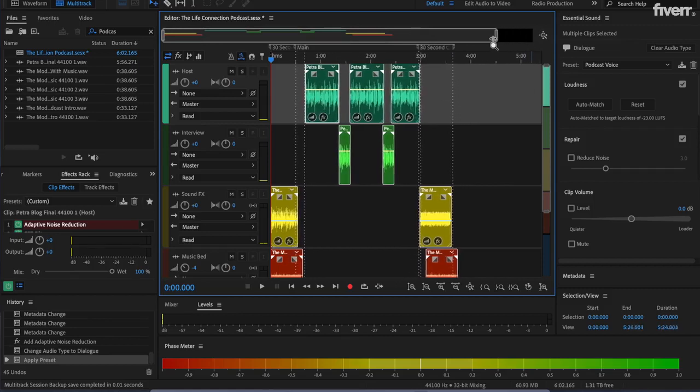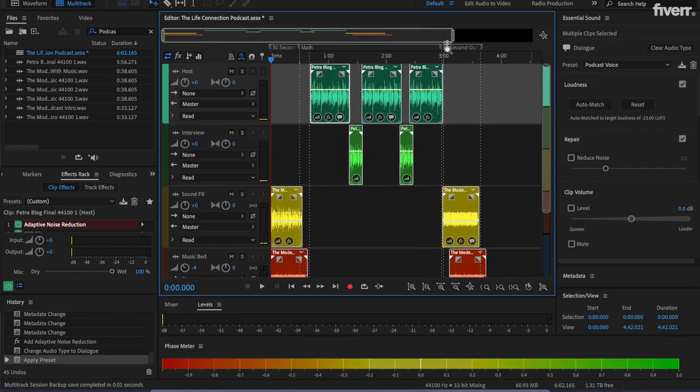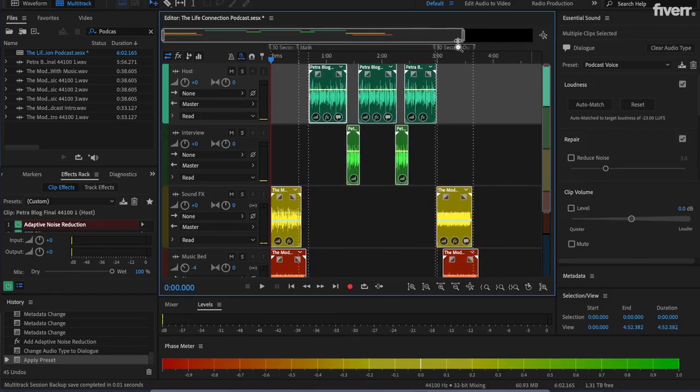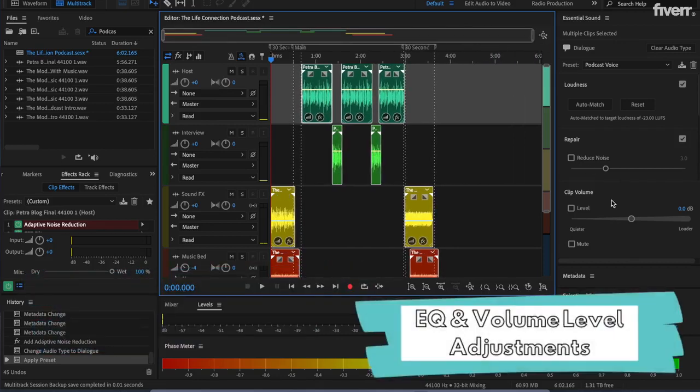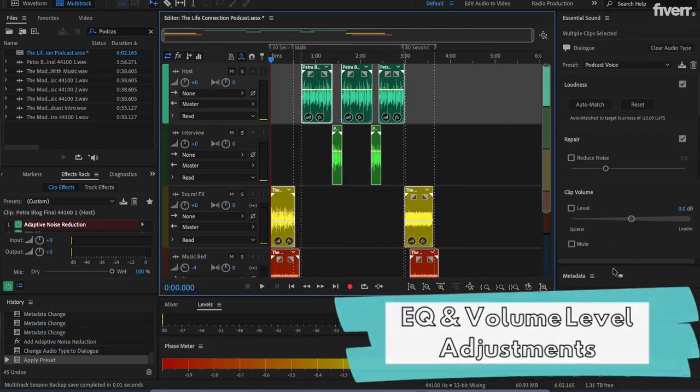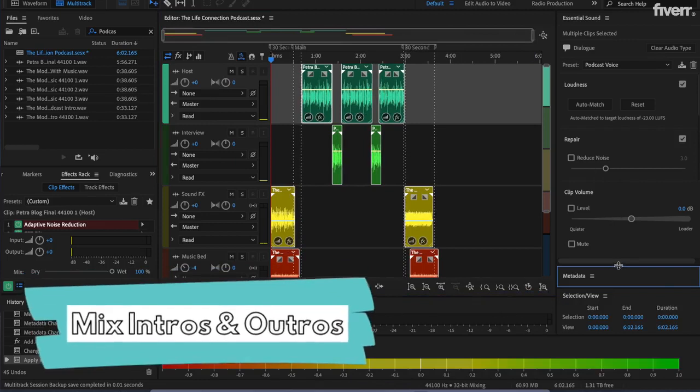I'm Missy. Let me help you fix that. I'll help you convey your message by cleaning up your audio, removing background noise, leveling your volume, and mixing in your intros, outros, ads, and music.